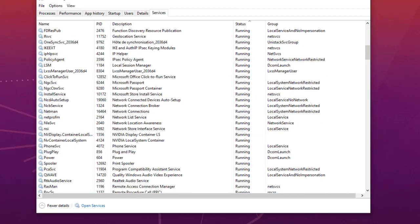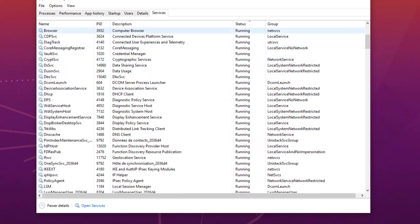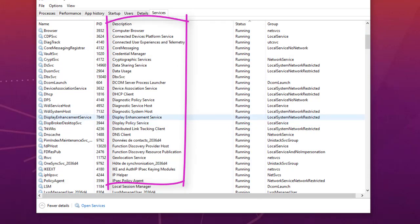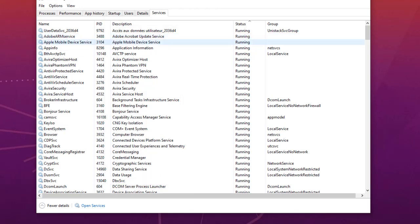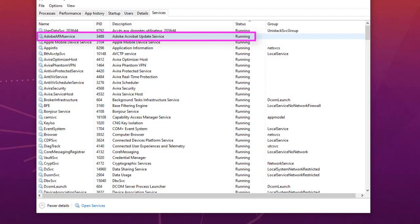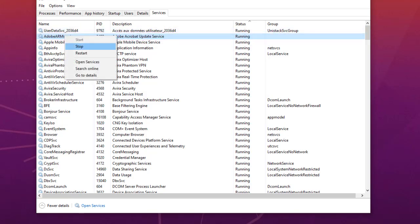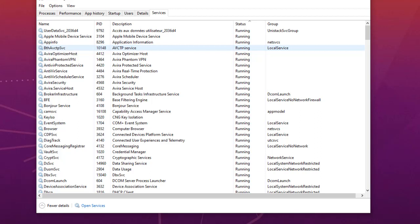Pay attention not to stop a service that is necessary for Windows 10 to run — you can check the description to see if it's related to Windows. For example, Adobe Acrobat Update Service checks your version and tries to update it. If you don't want to update Adobe Acrobat, you can right-click on it and stop it, which will help your PC run faster.